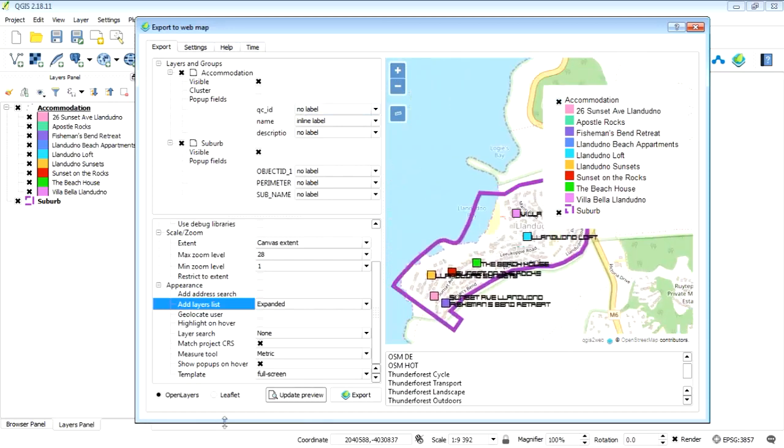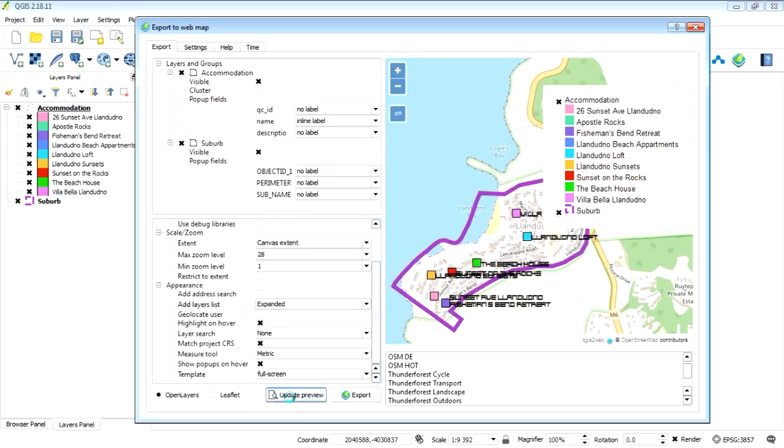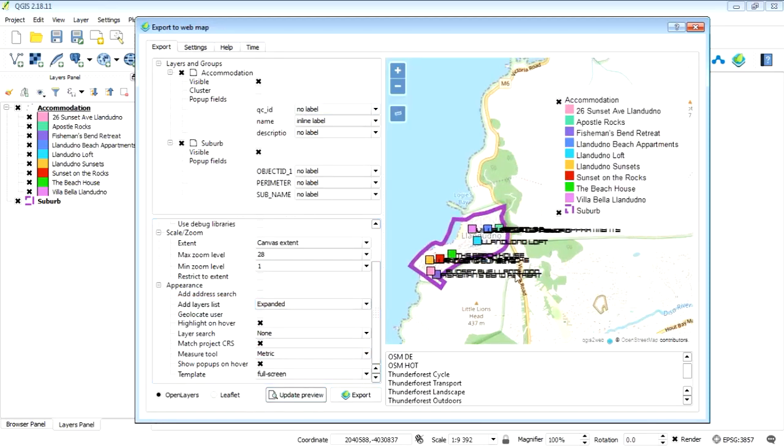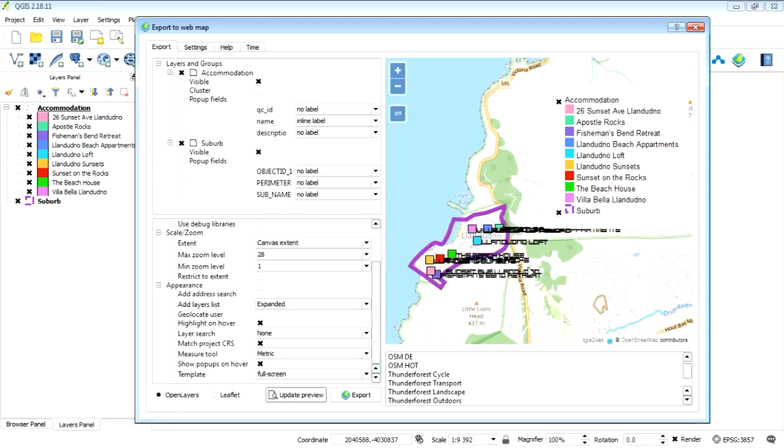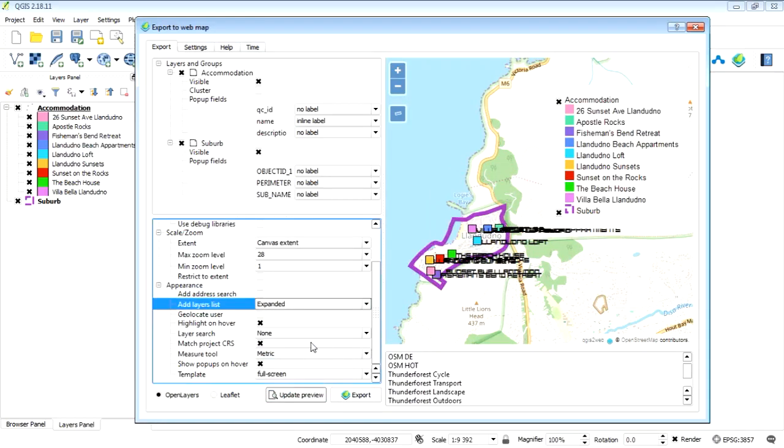Okay, that sort of thing. There's some other options, highlight on hover. So what happens with this option if we update our preview, if we hover over a feature it highlights it. Okay, but unfortunately what that does is then block out anything underneath it, so that might not be an option for you.